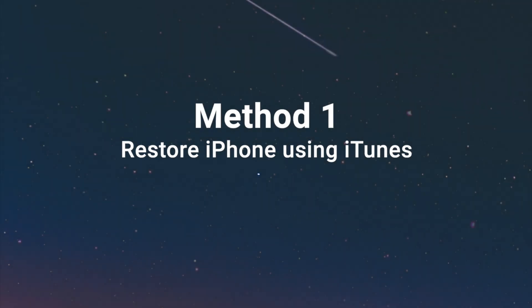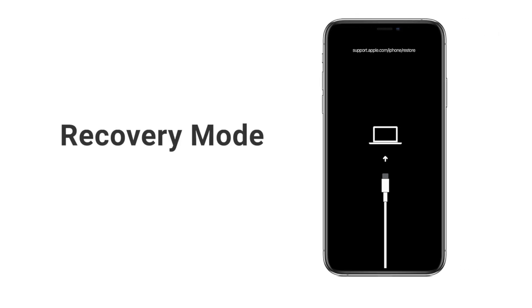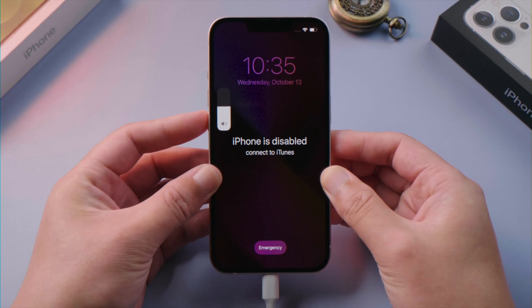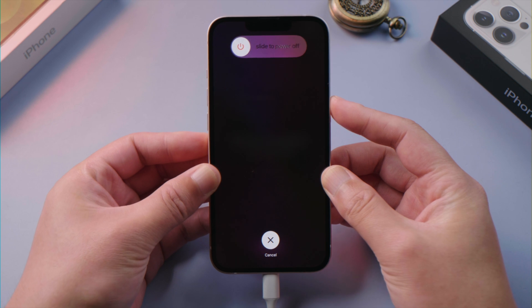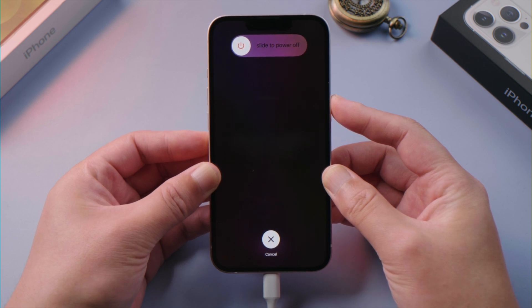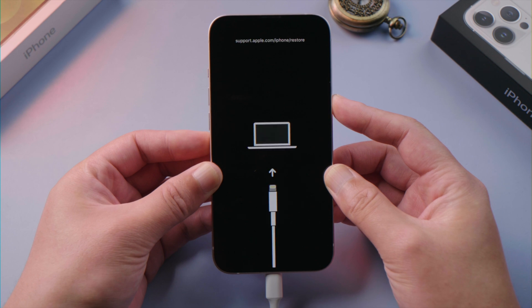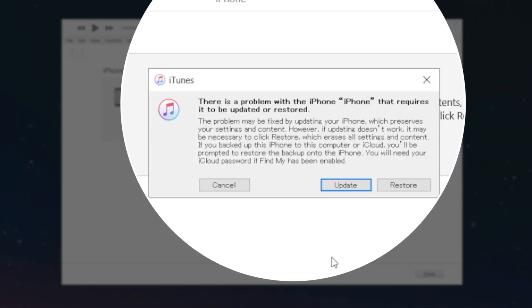We'll start with iTunes. Once you launch it, plug your phone in. Then put it into recovery mode so iTunes could recognize it. All iPhone 13 models share the same steps. First, press and quickly release the volume up button. Then press and quickly release the volume down. Then press and hold the side button until you see the recovery mode screen. Now in iTunes, you'll see the option to update or restore. Select restore.